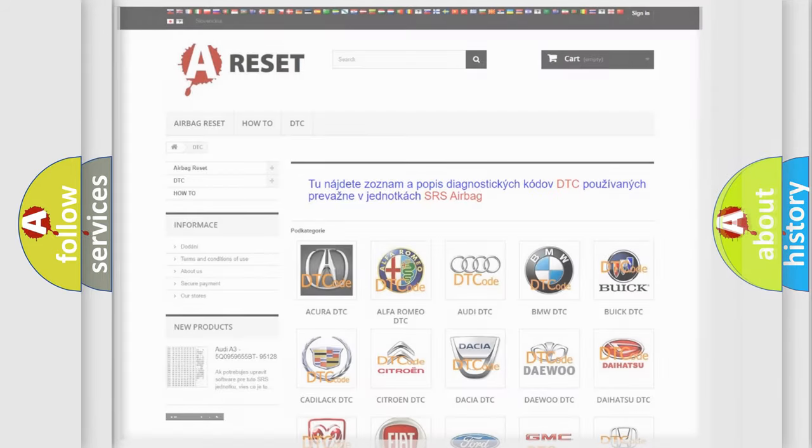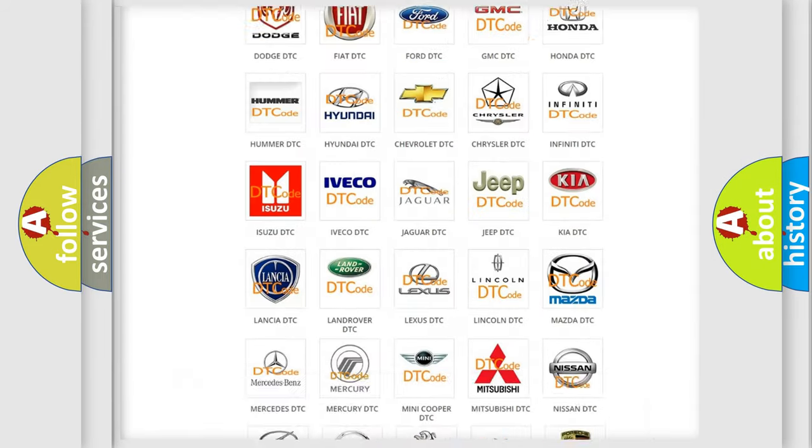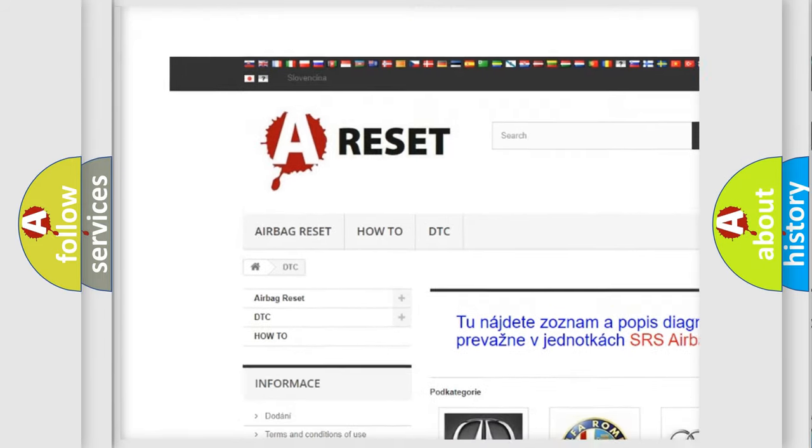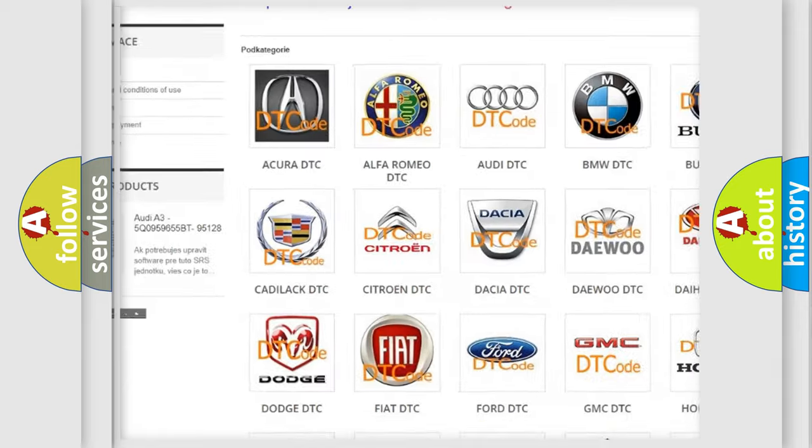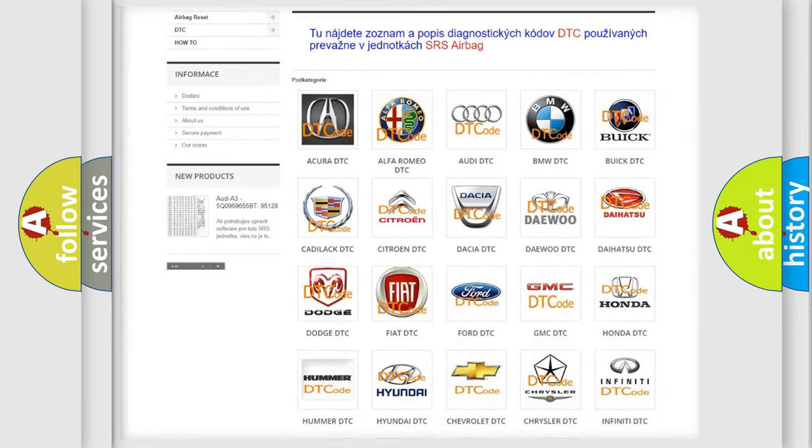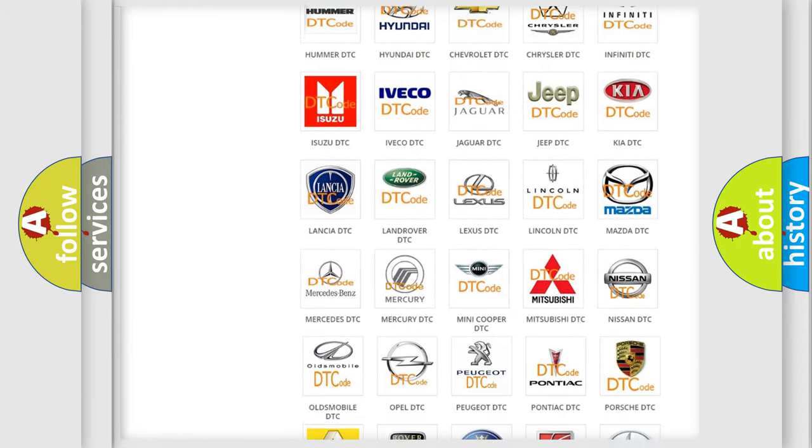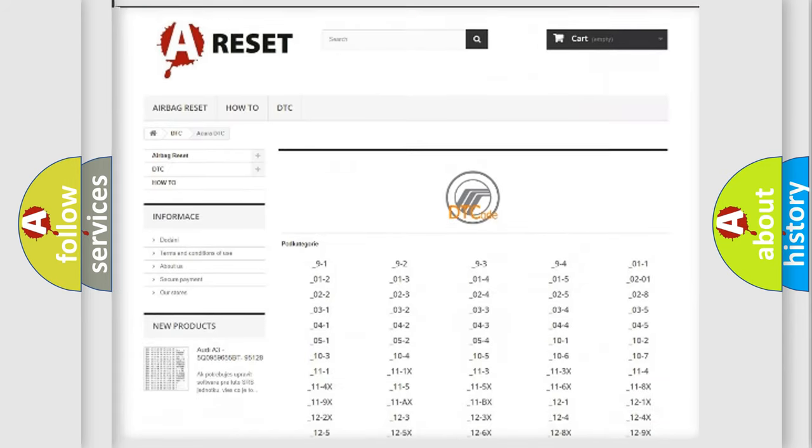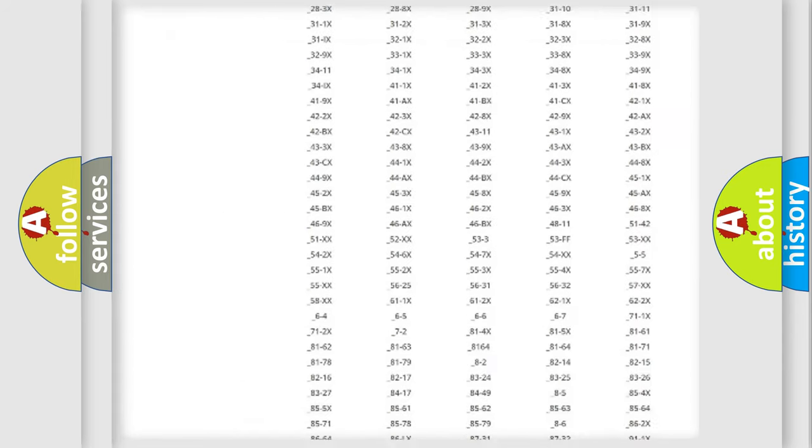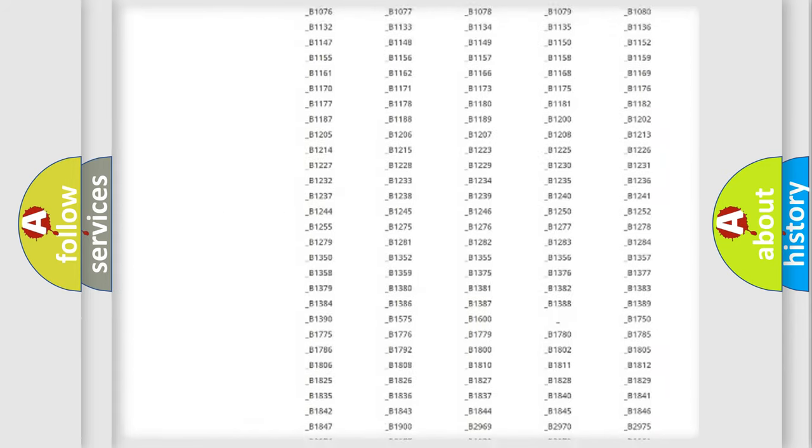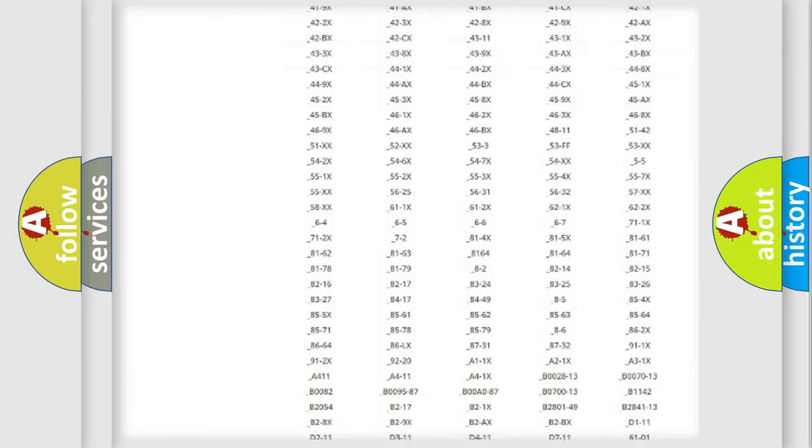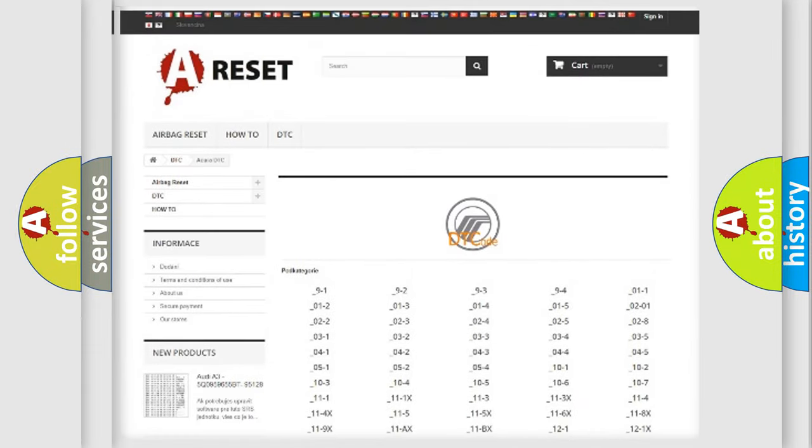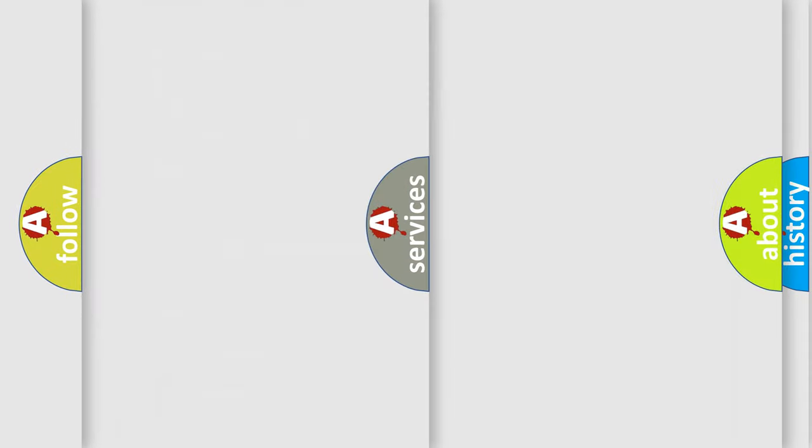Our website airbagreset.sk produces useful videos for you. You do not have to go through the OBD2 protocol anymore to know how to troubleshoot any car breakdown. You will find all the diagnostic codes that can be diagnosed in a Mercury vehicle, and also many other useful things.